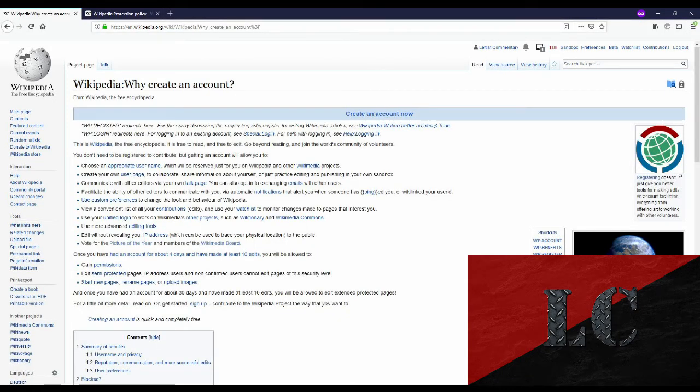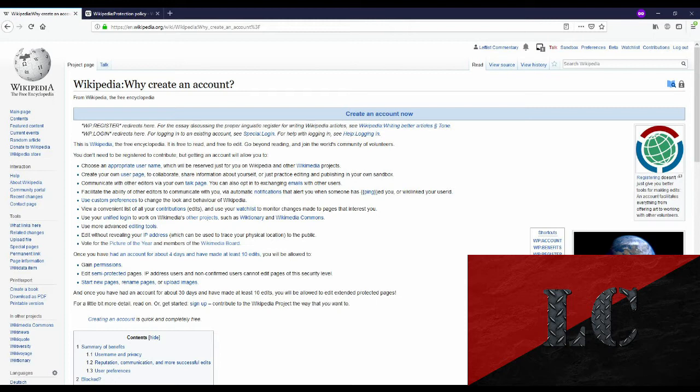But why create an account in the first place? Well there's a Wikipedia page for that. On the screen you can see a bunch of reasons why creating a Wikipedia account is beneficial. But I think a few of the most important reasons are one, you can create a user page which I'll show you how to do in this video. And creating a user page allows you to personalize both the way you edit and the way you're seen on Wikipedia.